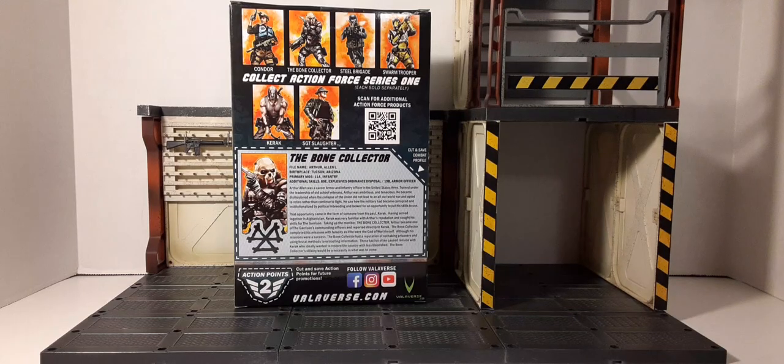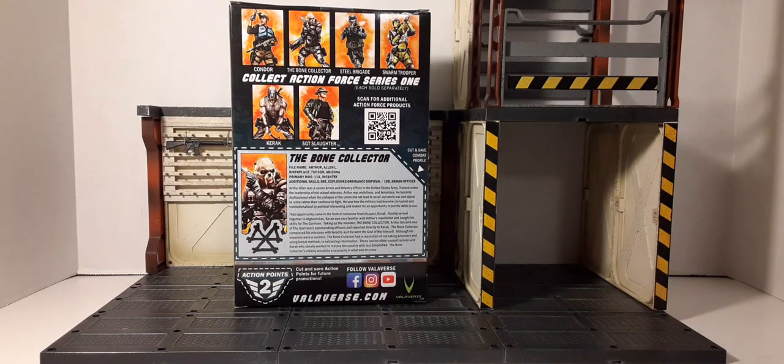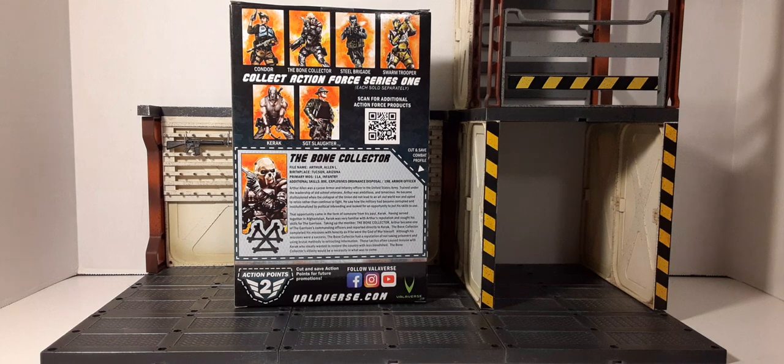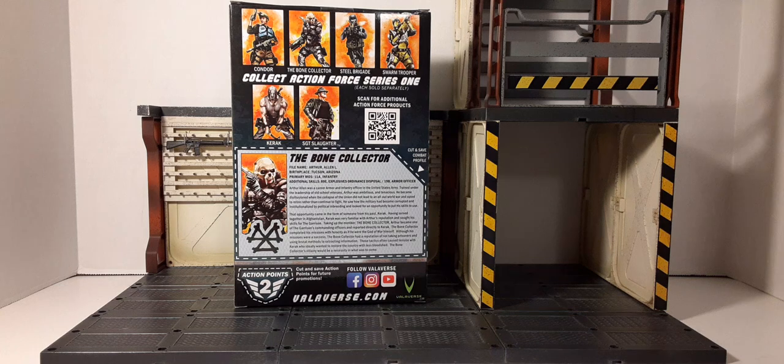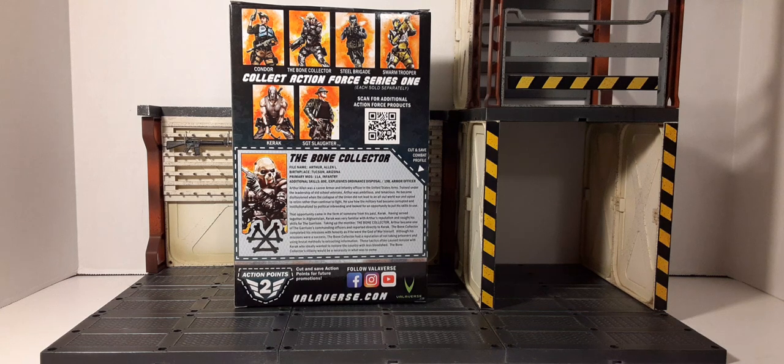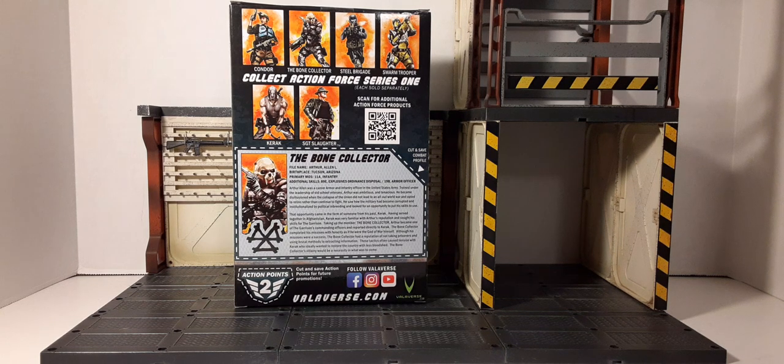There's the top of the box, bottom of the box, and on the back we have a cross-sell across the top, QR code, and the action points. Make sure you save those, maybe use in the future. We have The Bone Collector file card.